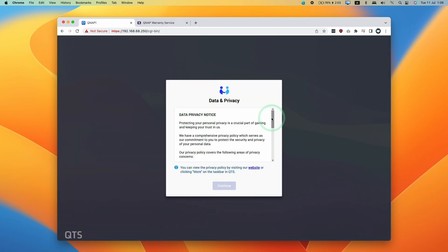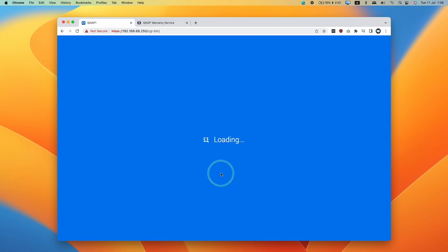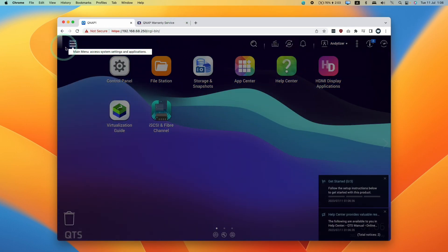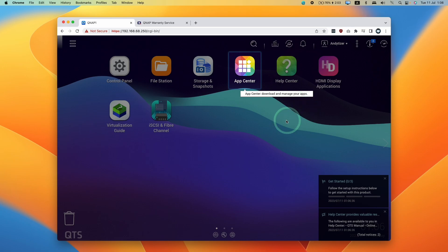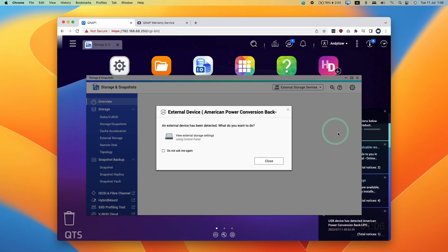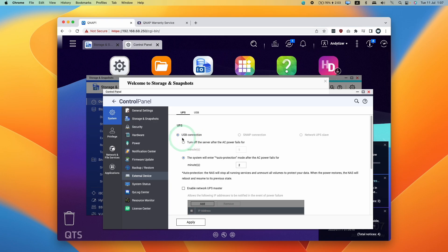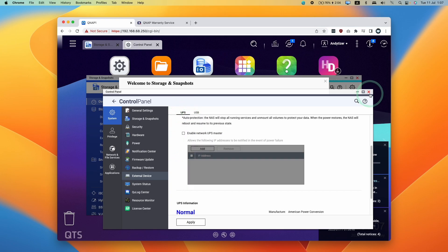Press continue, read the data privacy notice, press continue again. That's loading now and we are now in the user interface. It's trying to give us a tour showing how to download images, apps, etc. It's also detected our APC UPS, so here we're going to view external storage settings and configure our UPS — uninterrupted power supply. I'll leave a link to a video tutorial about UPSs and QNAPs. Then close here.